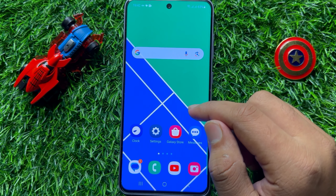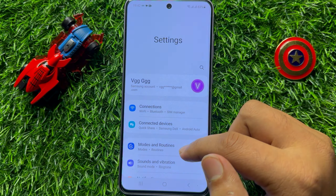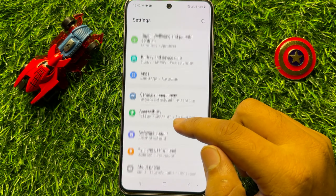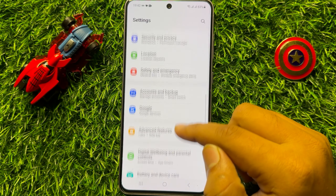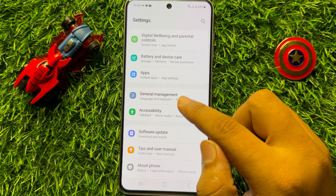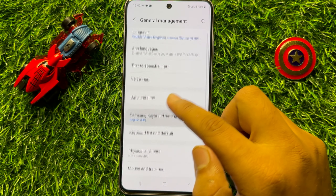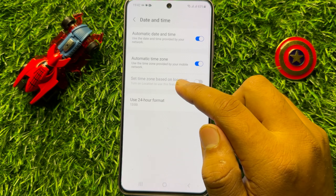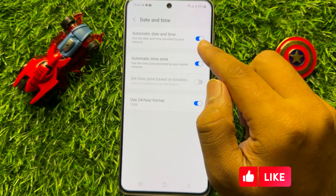First of all, open Settings. In Settings, scroll down and click on General Management. Now in General Management, click on Date and Time, and here you will see an Automatic Date and Time button.